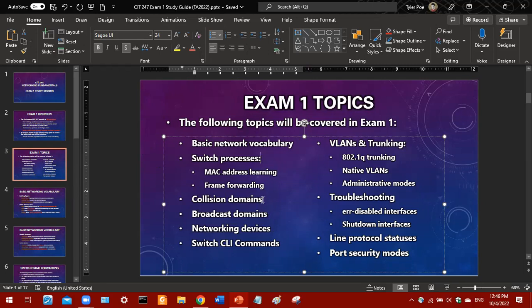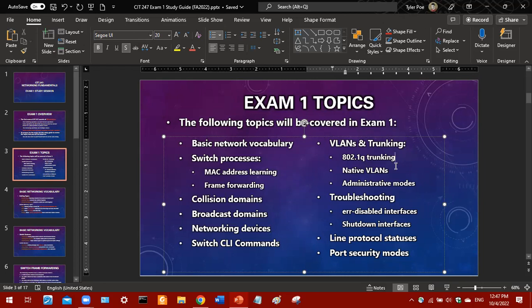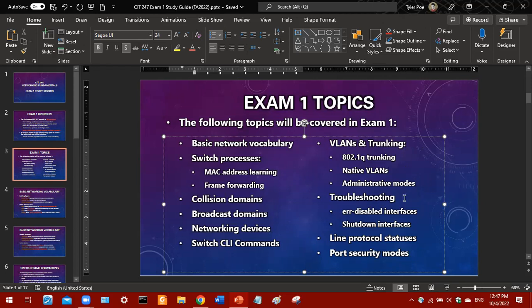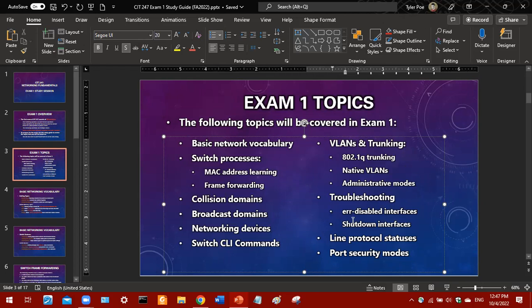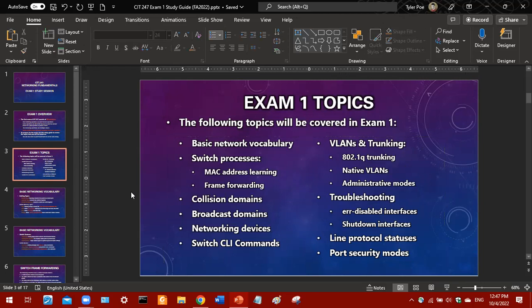You'll need to identify collision and broadcast domains based on a given topology diagram. There will also be networking devices — you'll need to know features that certain devices have, specifically switches, routers, hubs, and maybe bridges. Then there's VLANs and trunking — you'll need to know about 802.1Q trunking, native VLANs, and administrative modes, in addition to how VLANs correlate to broadcast domains and subnets. Finally, you'll need to know how to troubleshoot err-disabled and shutdown interfaces, as well as line protocol statuses and port security modes.